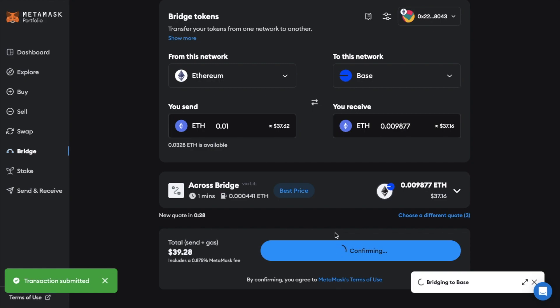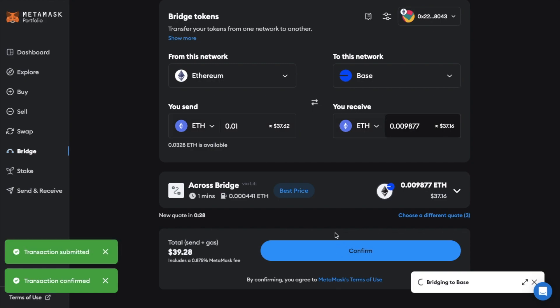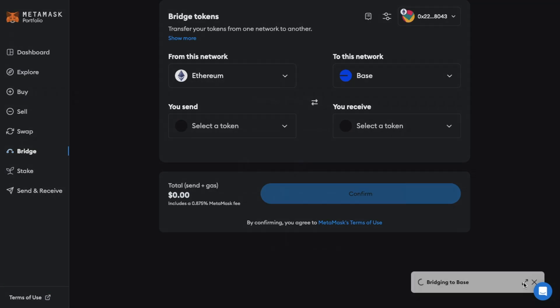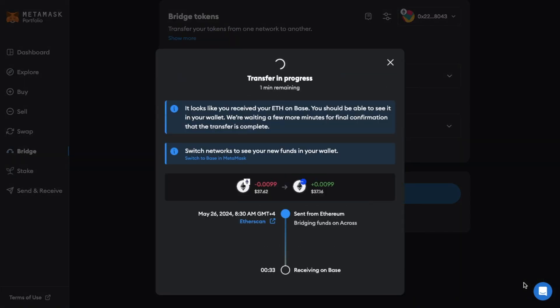And the transaction will then be submitted. You can track its progress by clicking on the bridging to base box in the bottom right. Where you can now view the status and estimated time remaining. As it states here I should now be able to view the ETH in my wallet.